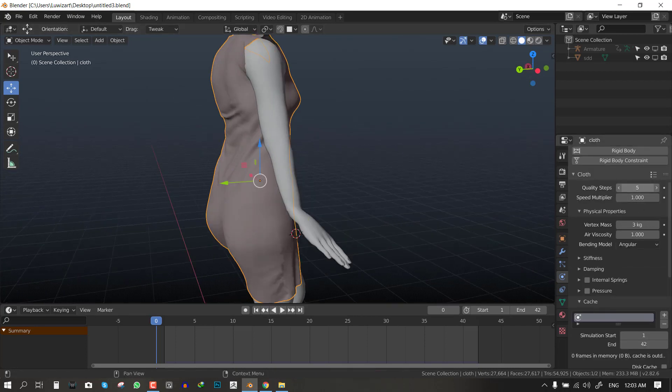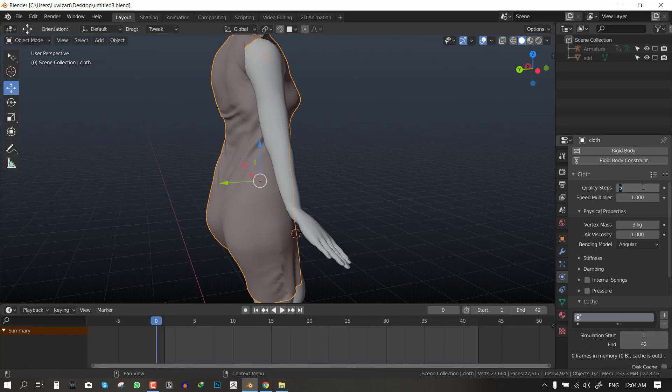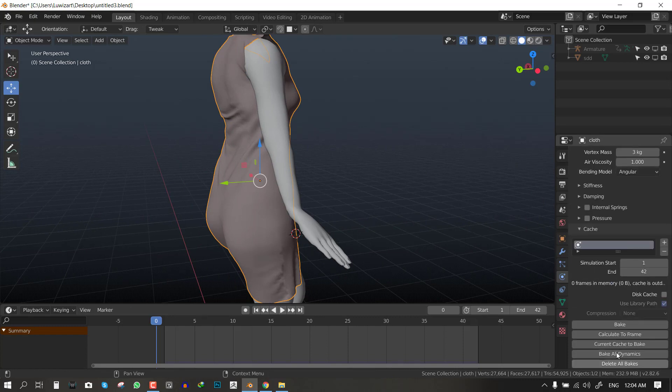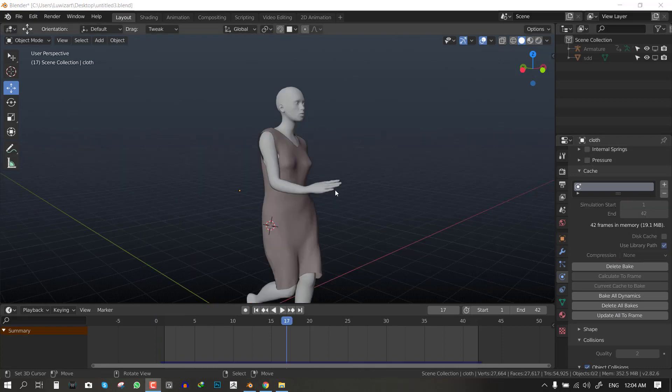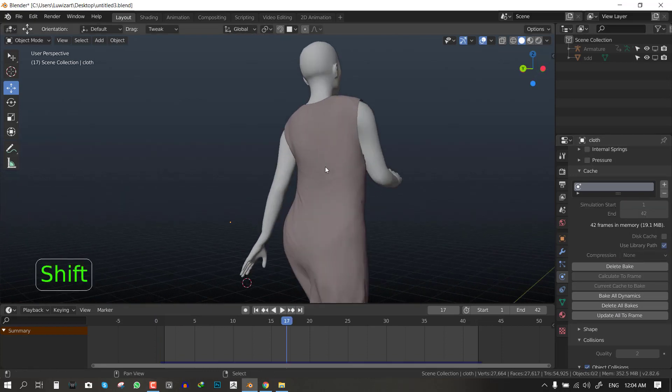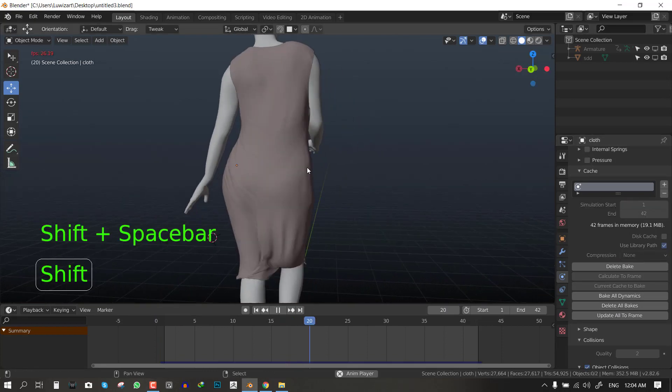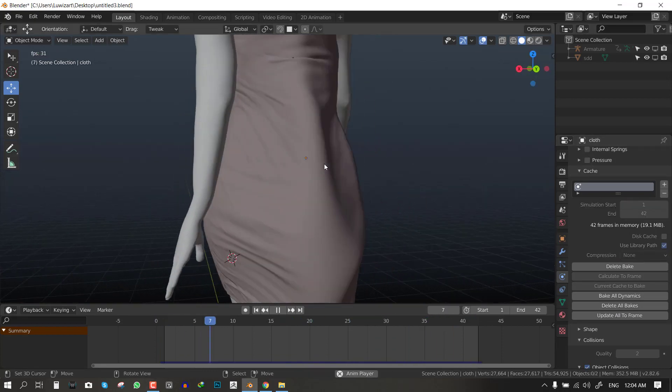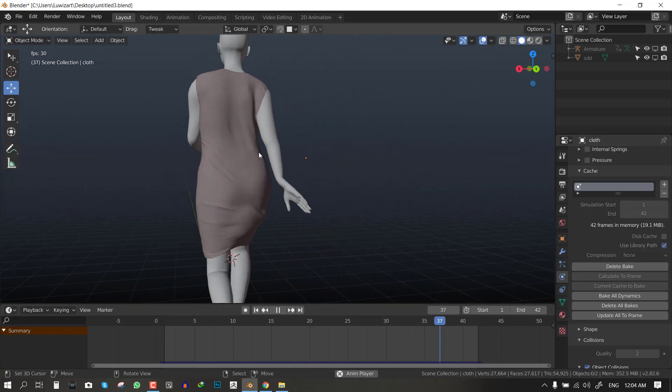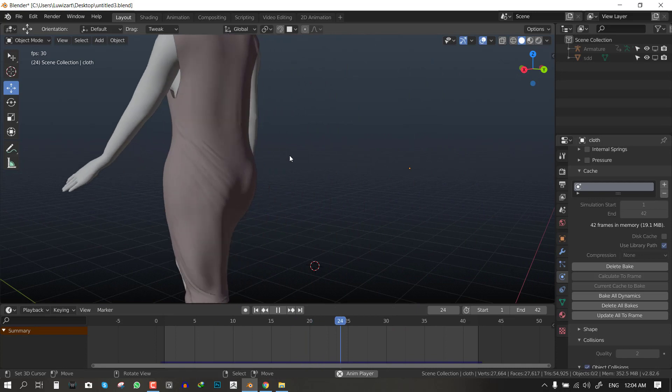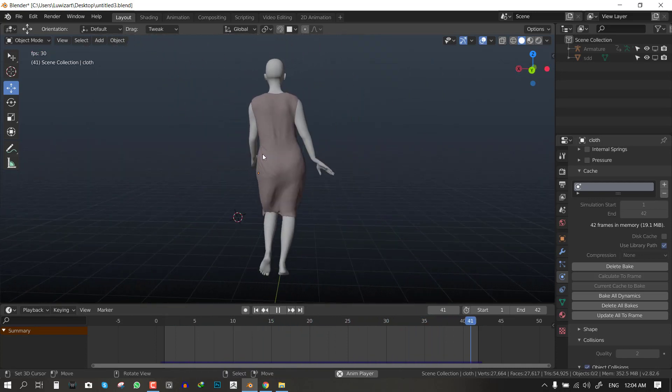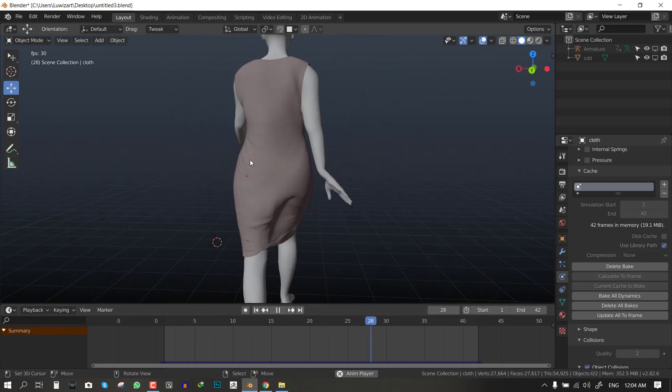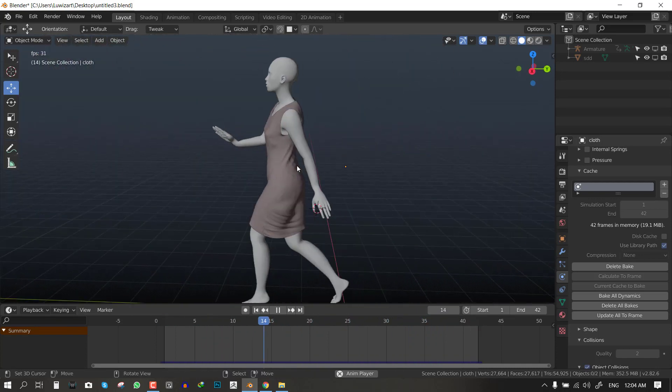You can increase the quality of the simulation. You don't want to go crazy, so I'm just going to set it to 7 and bake it. With all the changes we did, now we have a more free clothes and it's looking great.